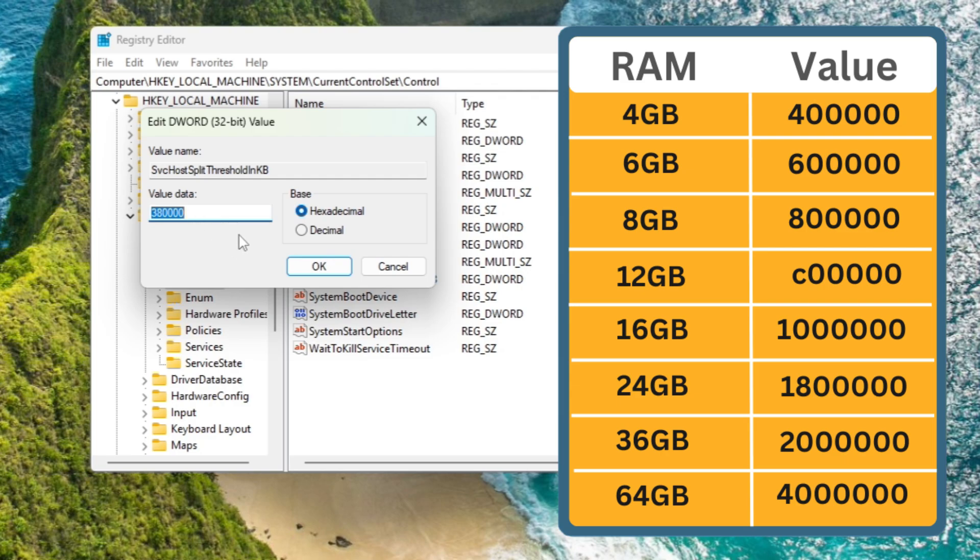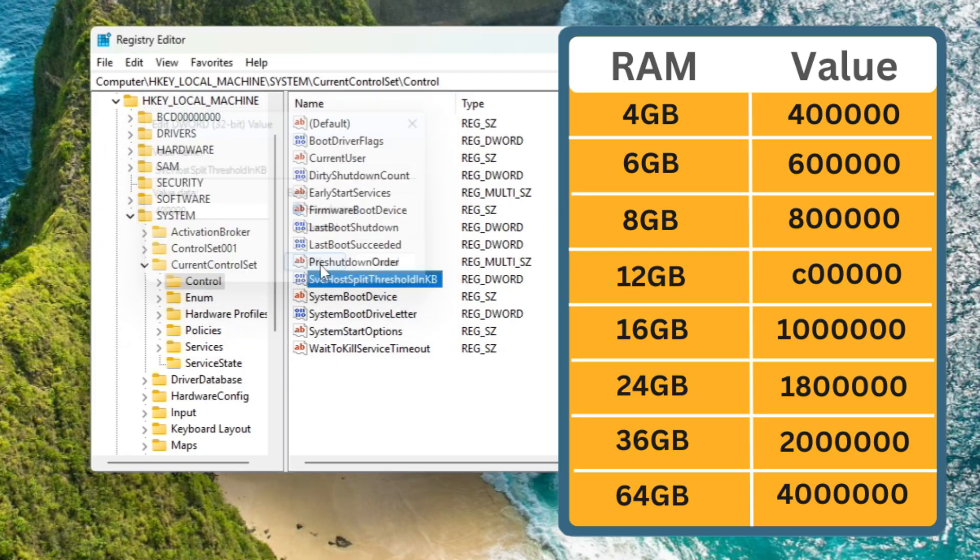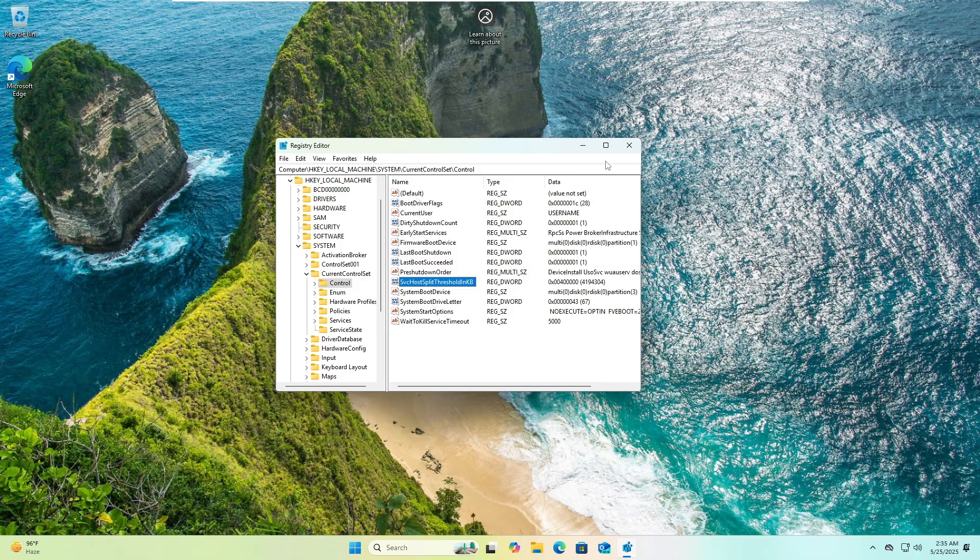Now here you can see the value that you have to enter in the box depending on the RAM you're using. It's given for 4GB, 6, 8, 12, 16, 24, 36, and 64. I'm using only 4GB of RAM, so for 4GB I have to enter 4 followed by five zeros: 400000. Make sure you don't make any mistake here. Once you're done, click OK and close it.